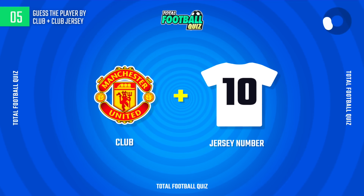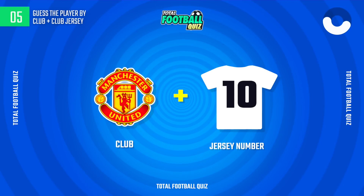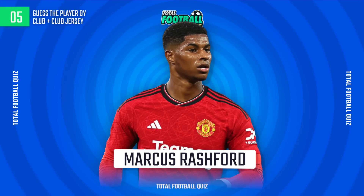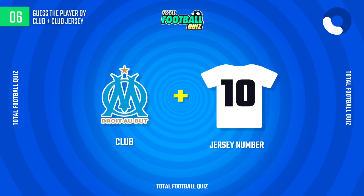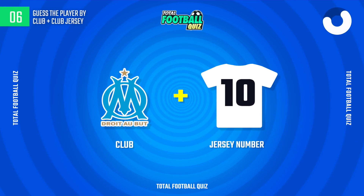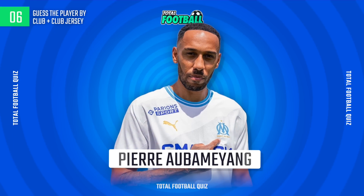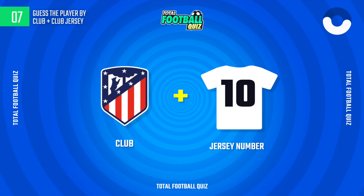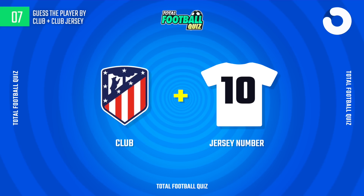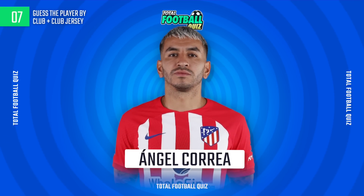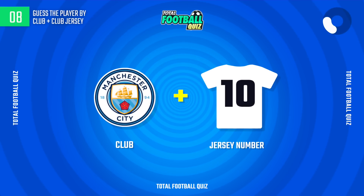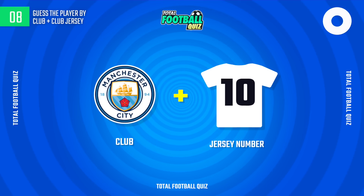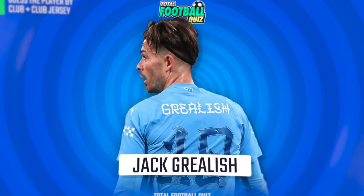Question 5. The player is... What is the correct answer? The answer is... Guess the next one.